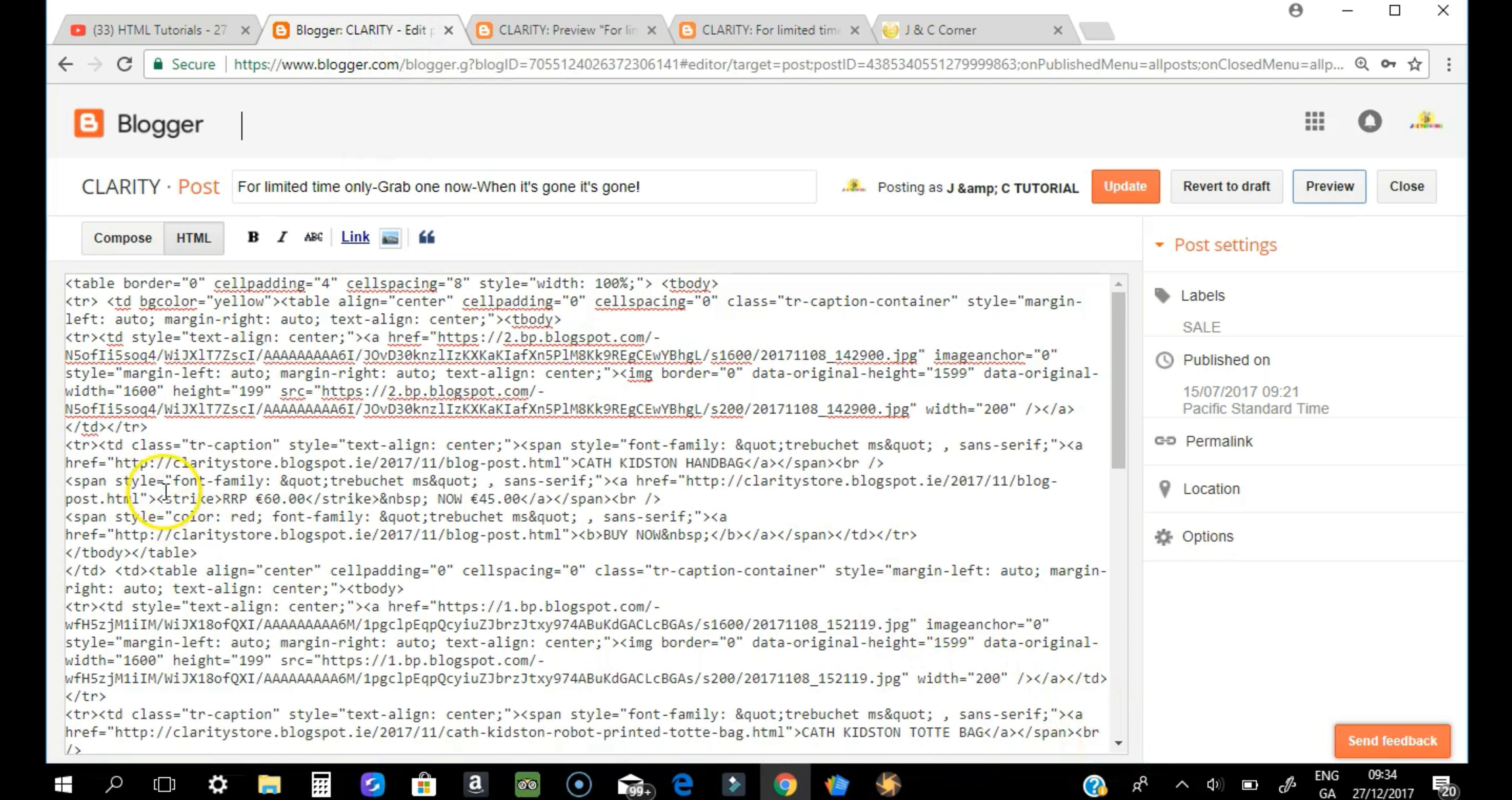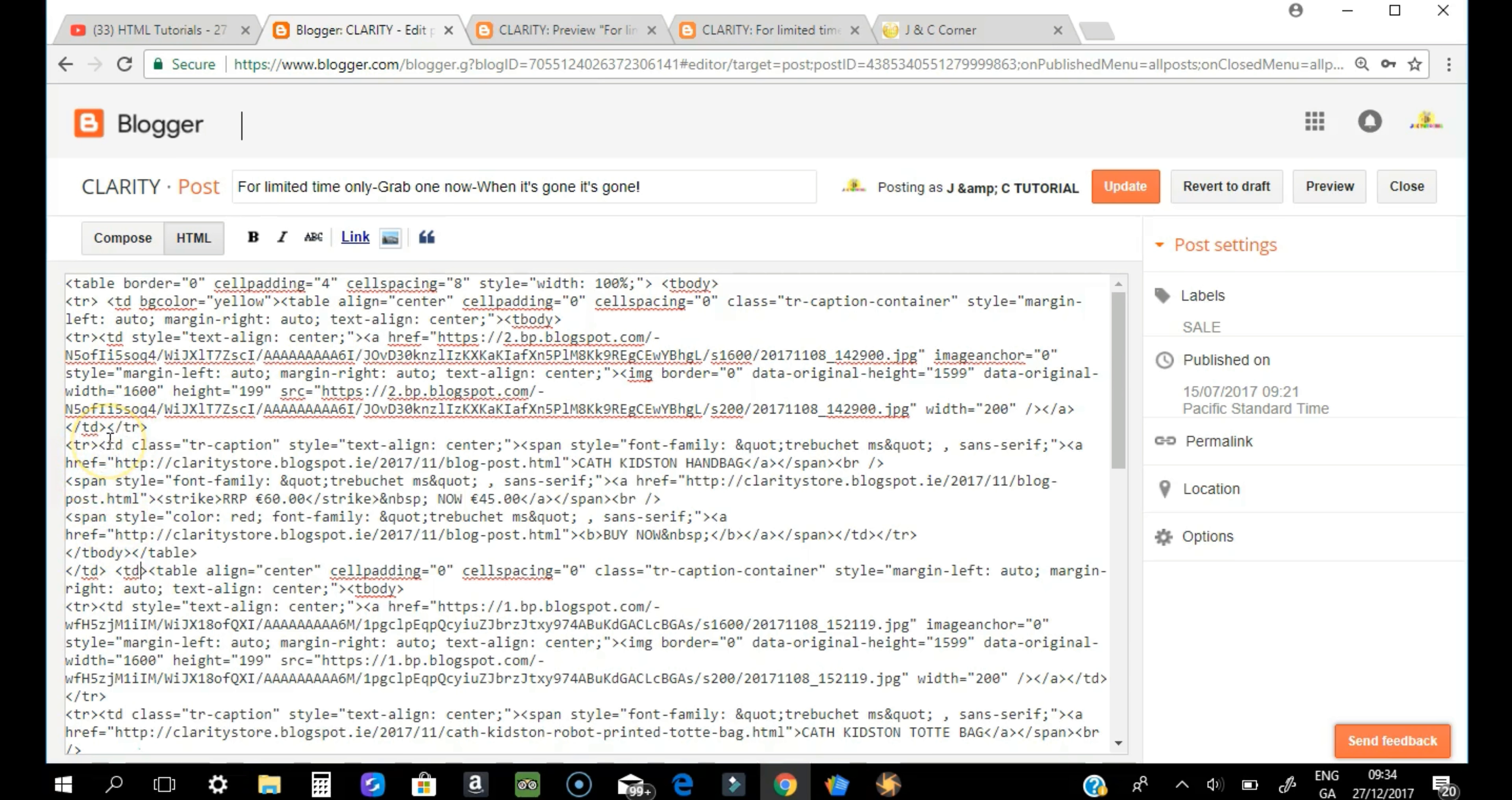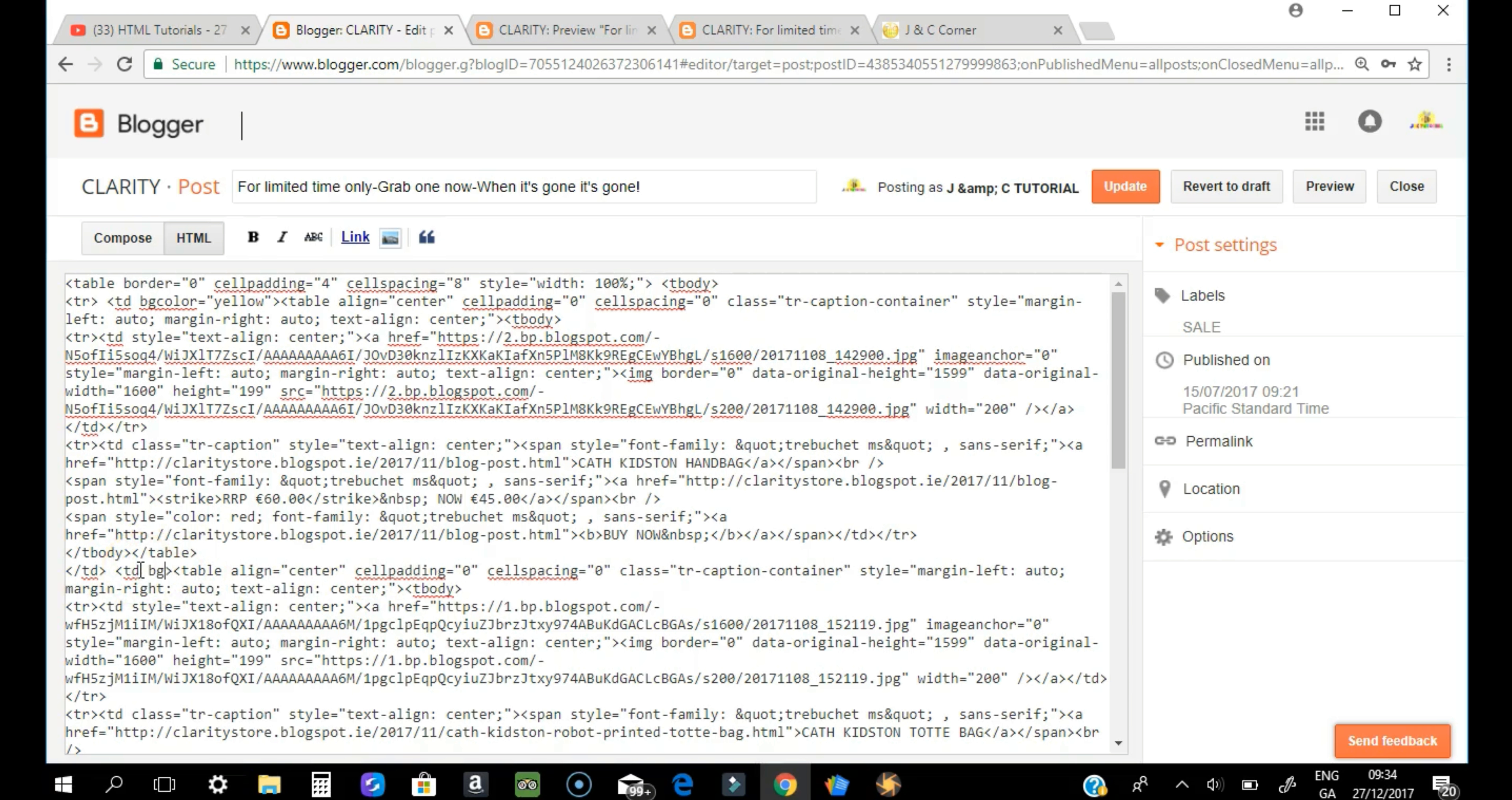So you have to find another TD. So there's another TD here, so it could be the next cell, I think. Anyway, we'll try and see which cell this is. So just press bgcolor.